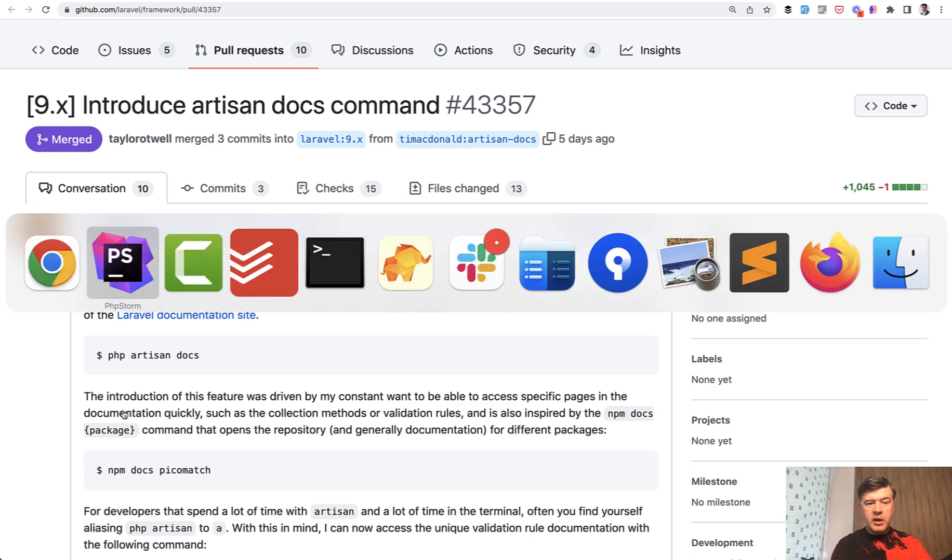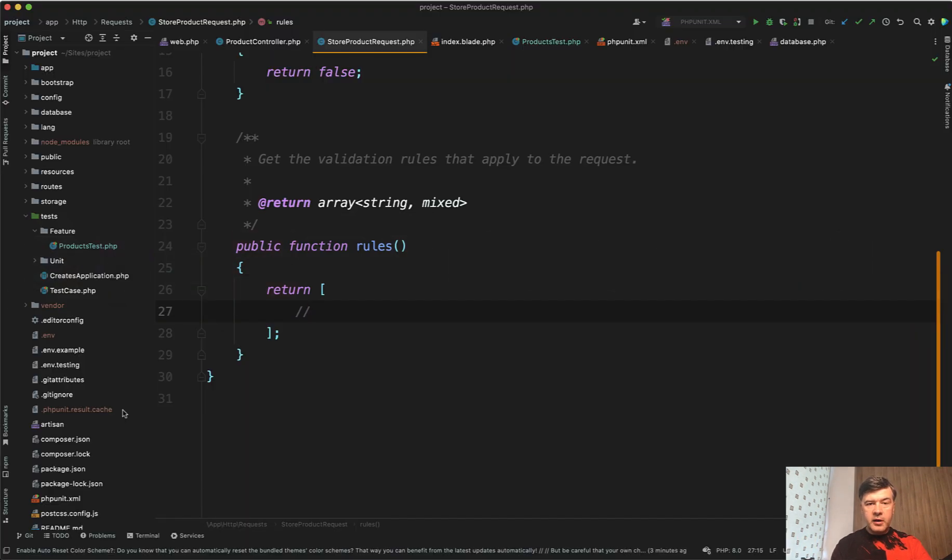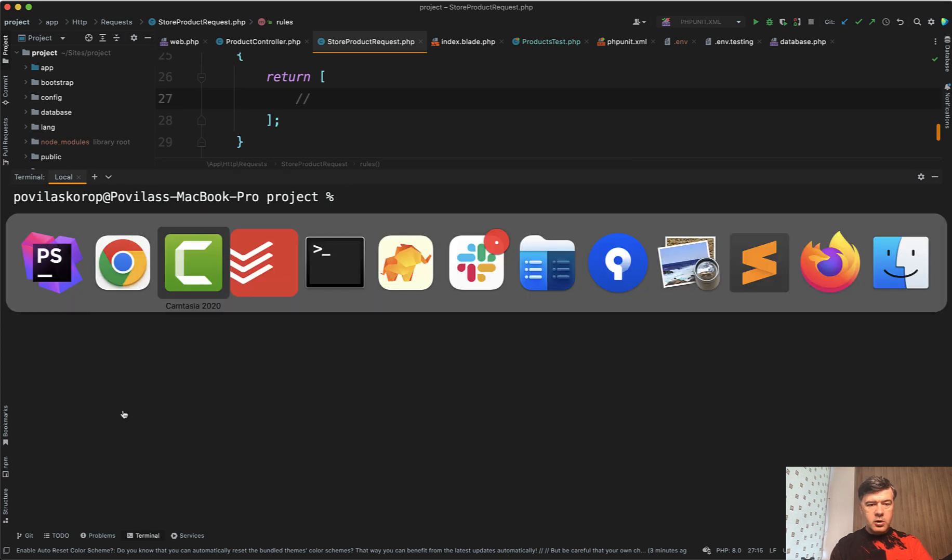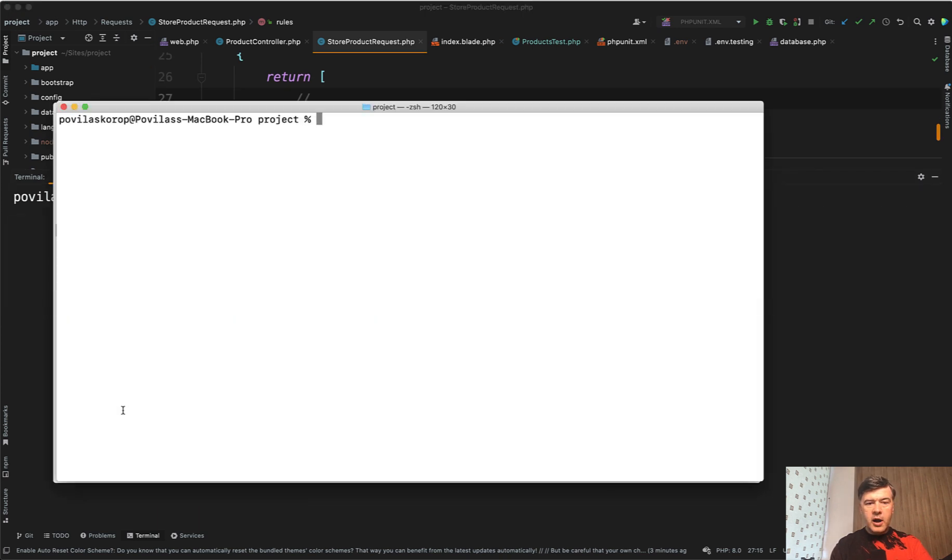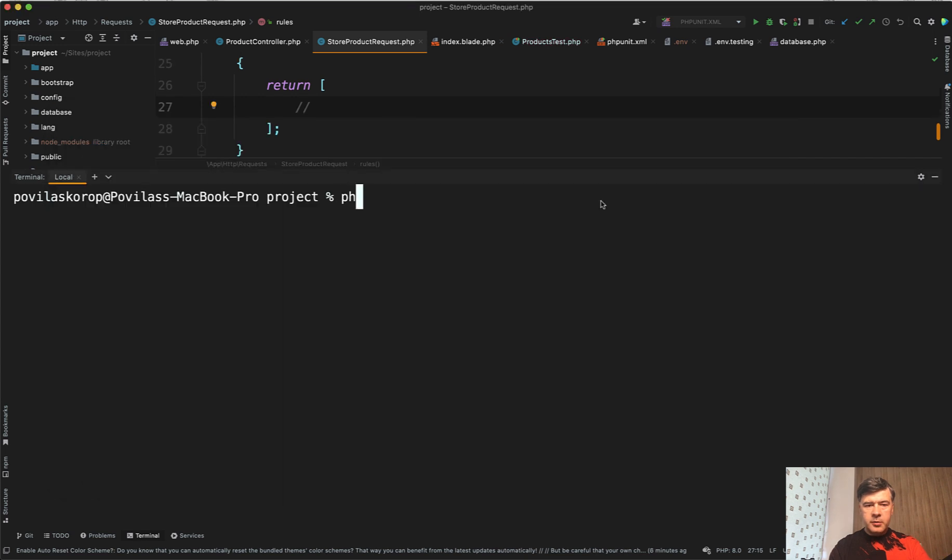So imagine, again, go back, you are in your PHPStorm or your IDE and then you need to open the terminal. I will open the PHPStorm terminal or you can do command tab or alt tab to real terminal in your operating system and you type in php artisan docs and then your keyword validation rules, for example, right?